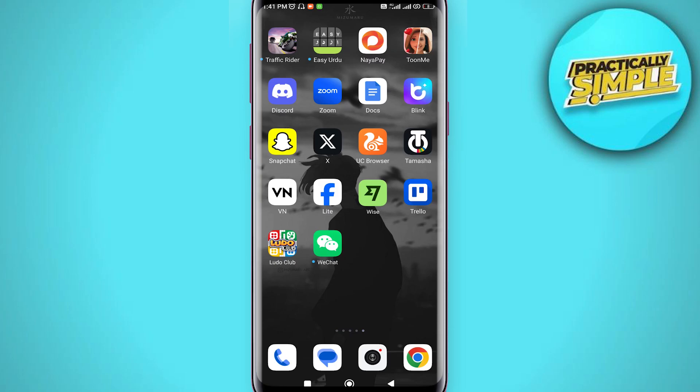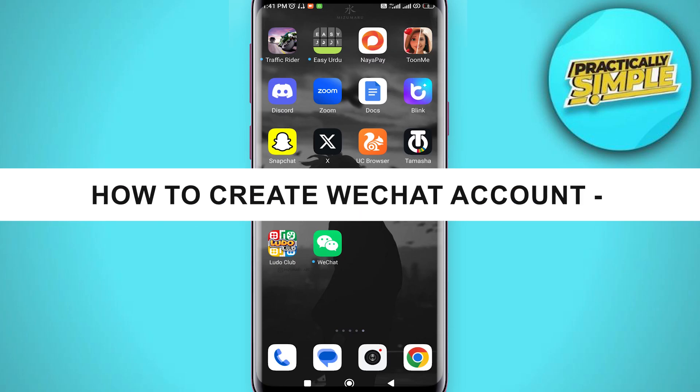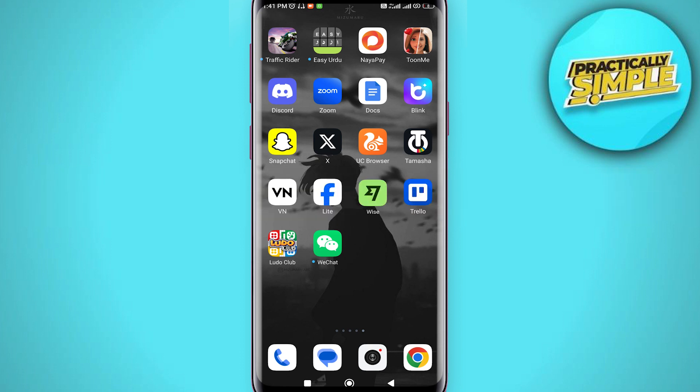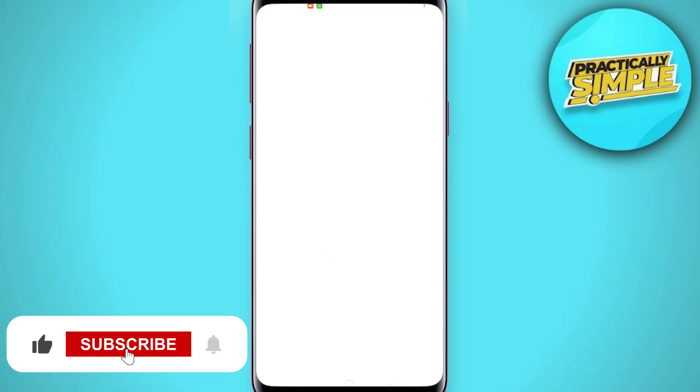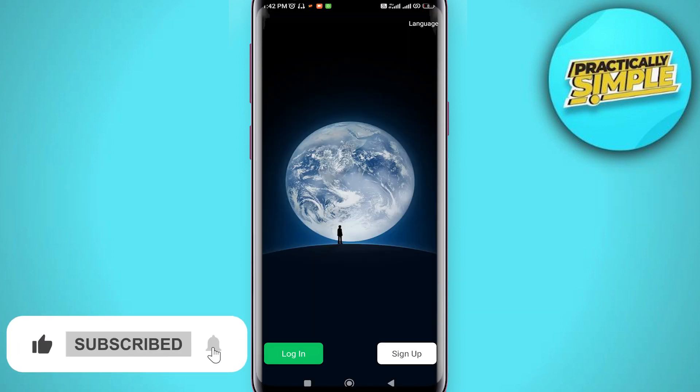Hey everyone, welcome back to the channel. In today's video I'm going to show you how to open a WeChat account without scanning QR code. Now let's get started. First of all, open your WeChat application and you will land on this kind of page.